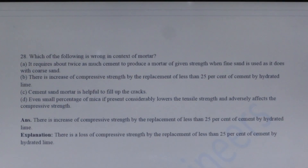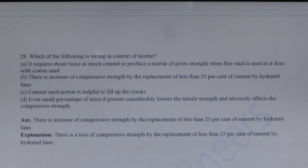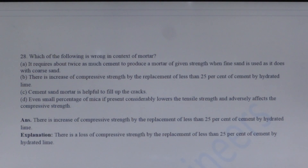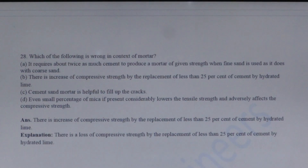Next question: Which of the following is wrong in the context of mortar? Option B is incorrect. The statement that there is an increase in compressive strength is wrong. The correct statement is that there is a decrease in compressive strength while replacing 25% of cement with hydrated lime.